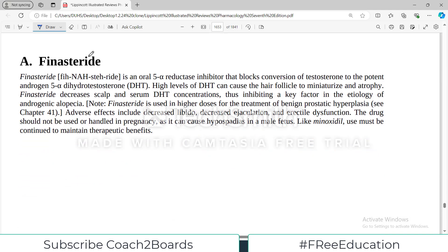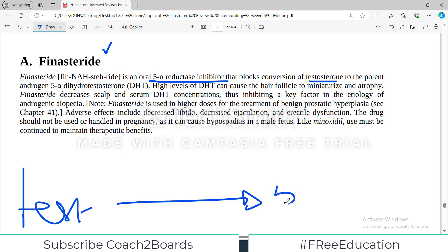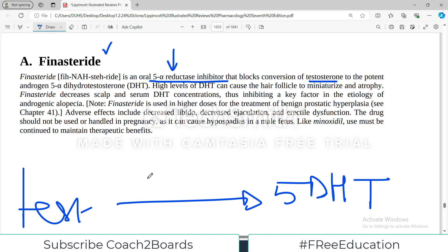Remember, finasteride has other uses beyond alopecia as well. Finasteride is an oral 5-alpha-reductase inhibitor that blocks the conversion of testosterone to the more potent 5-alpha-dihydrotestosterone (DHT). In the body, testosterone is continuously converted into DHT by the enzyme 5-alpha-reductase. If this enzyme is inhibited, this conversion will not happen, and finasteride is one such inhibitor.